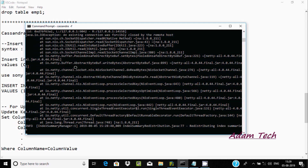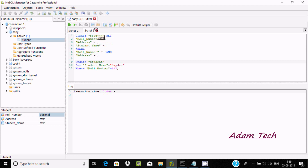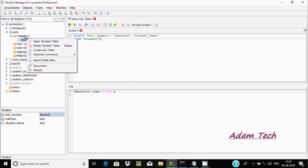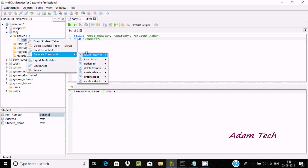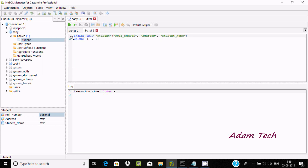Cassandra is started using the 'cassandra -f' command. Now let's use NoSQL Manager for Cassandra. If you want to do any update or insert, you should use NoSQL Manager — it's a very easy process. Right-click and go to 'Generate Command', then you can find INSERT INTO. Go to the SQL Editor.